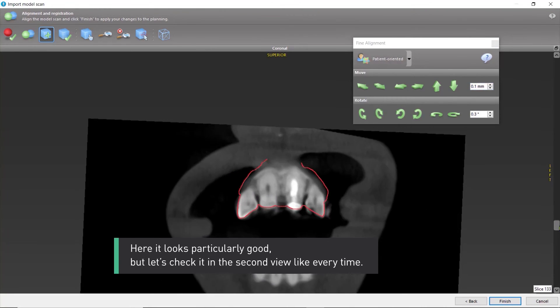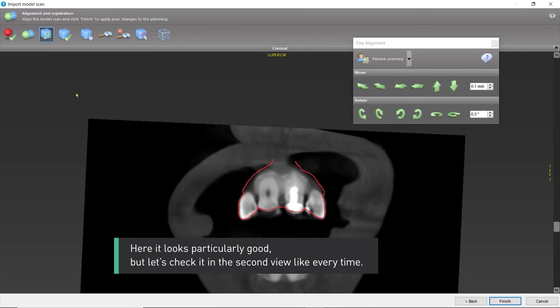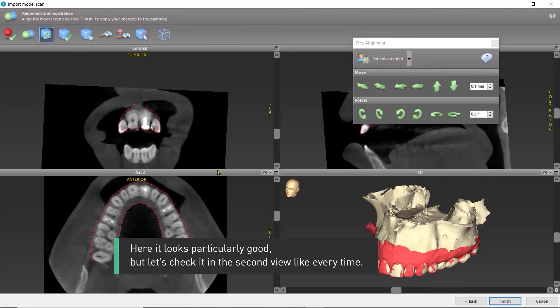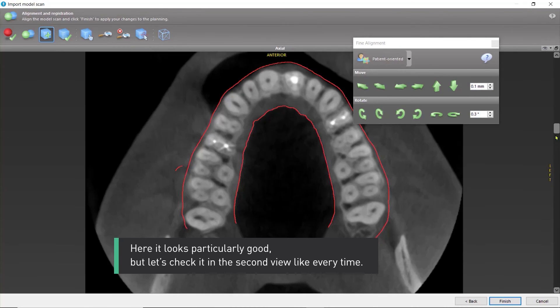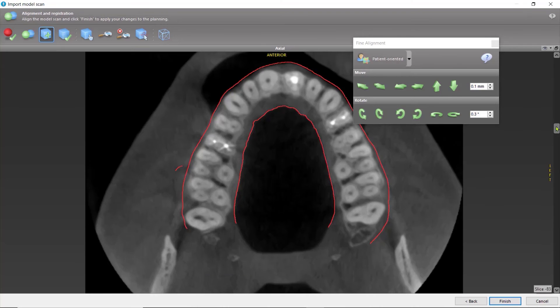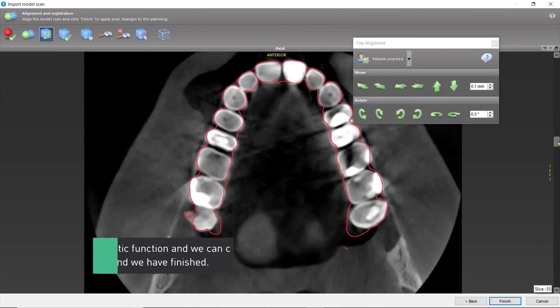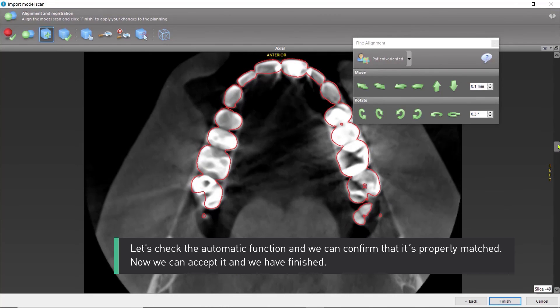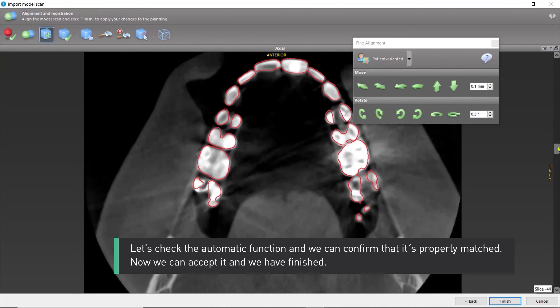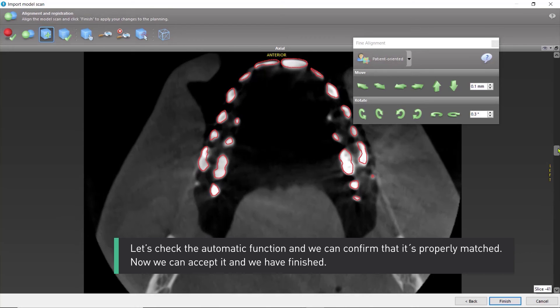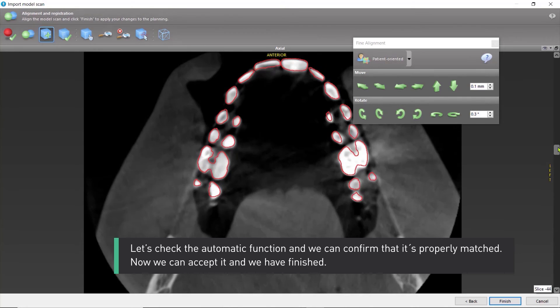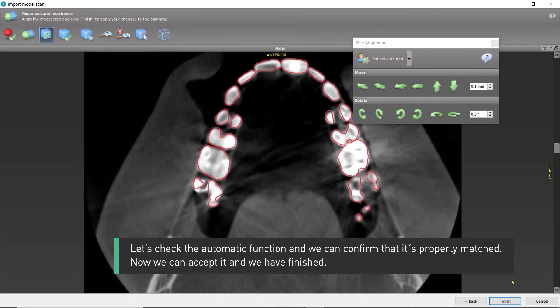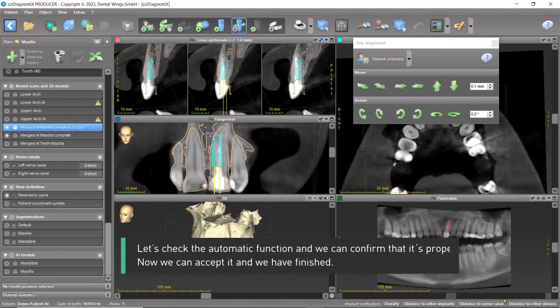Here, it looks particularly good, but let's check it in the second view like every time. Let's check the automatic function, and we can confirm that it's properly matched. Now, we can accept it, and we have finished.